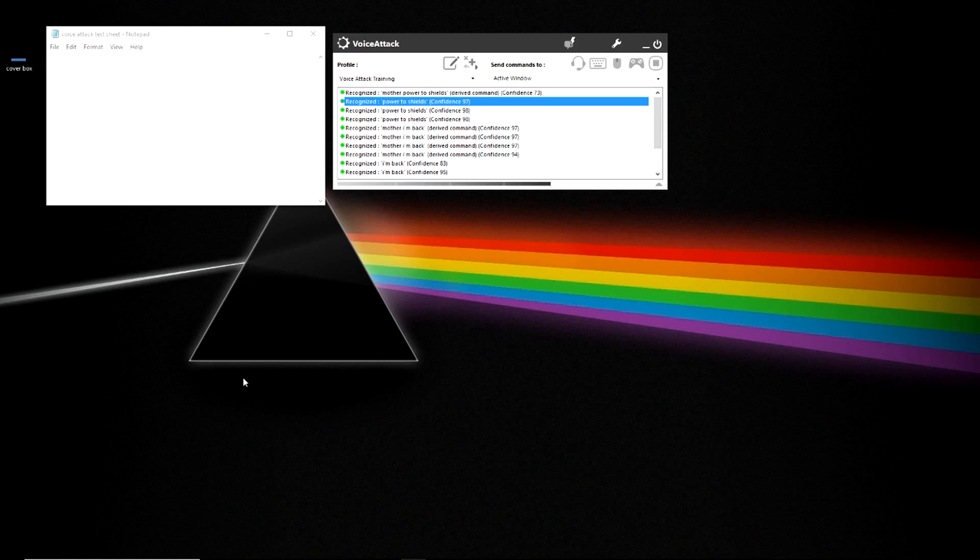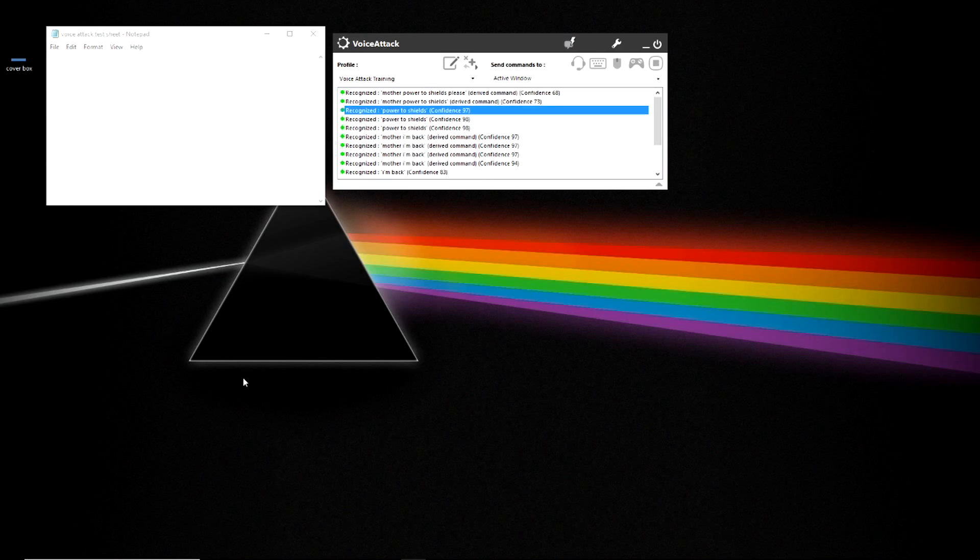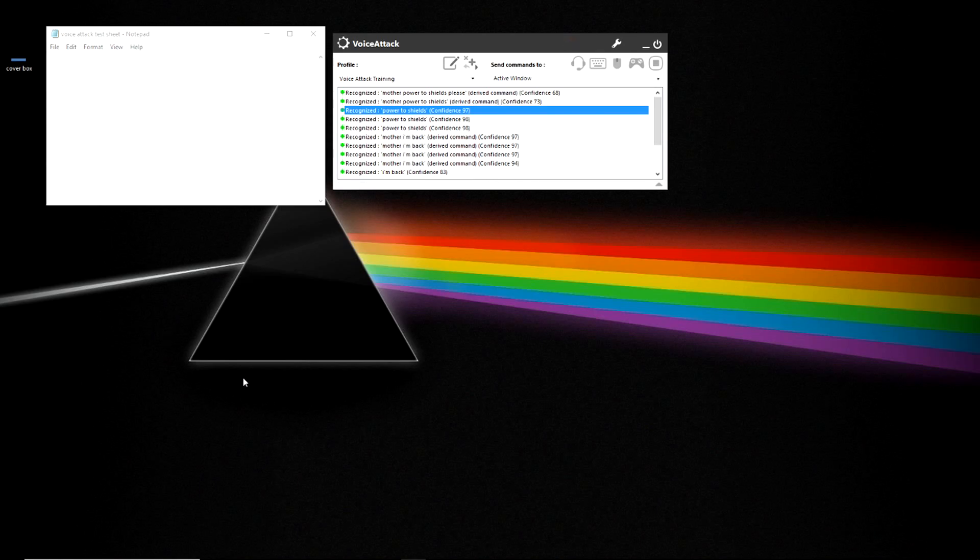Shields to maximum. Mother power to shields, please. Mother power to shields, please. Full power to shields. And with some speech recognition training, it will pick up your voice immediately and you'll be able to get further functionality with it. So that's how the brackets and variables in your commands come into play.